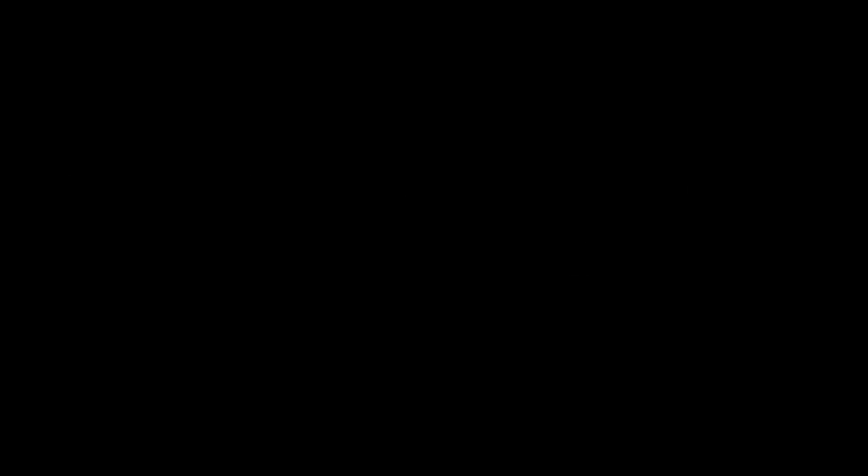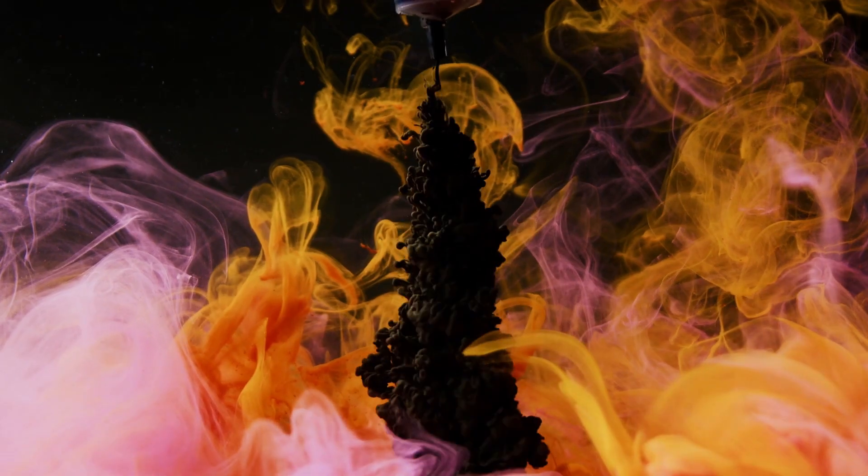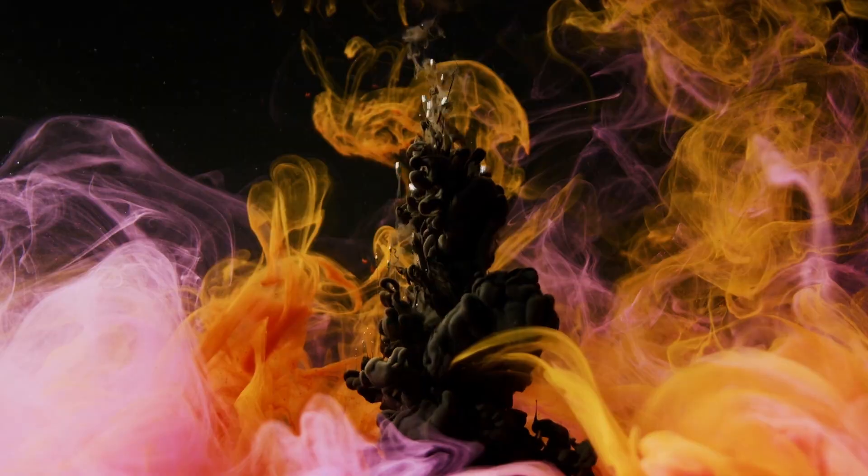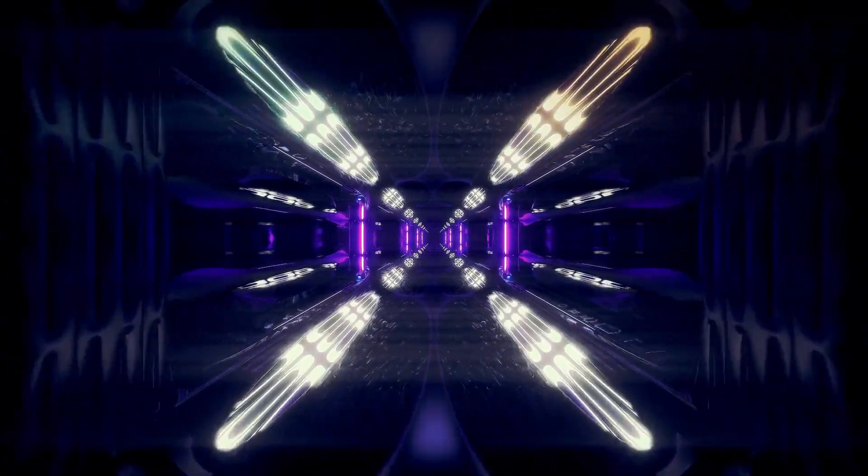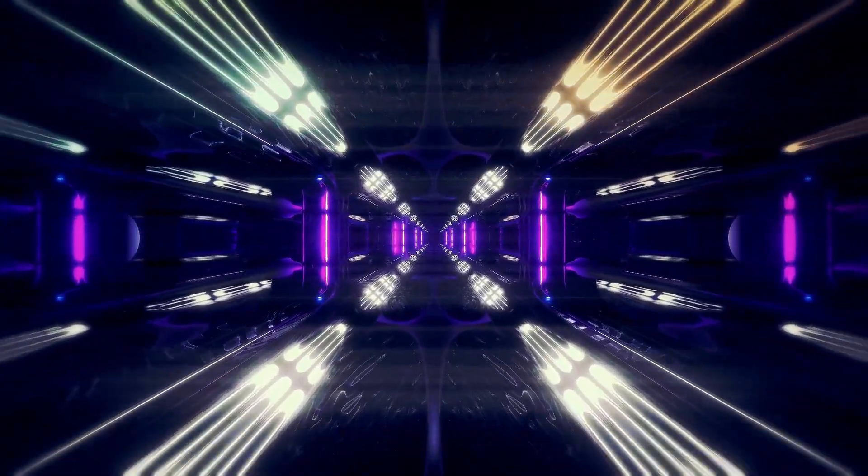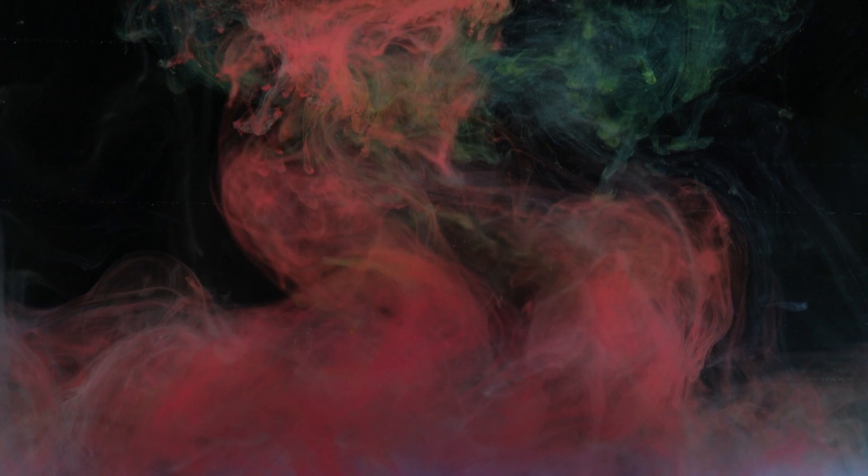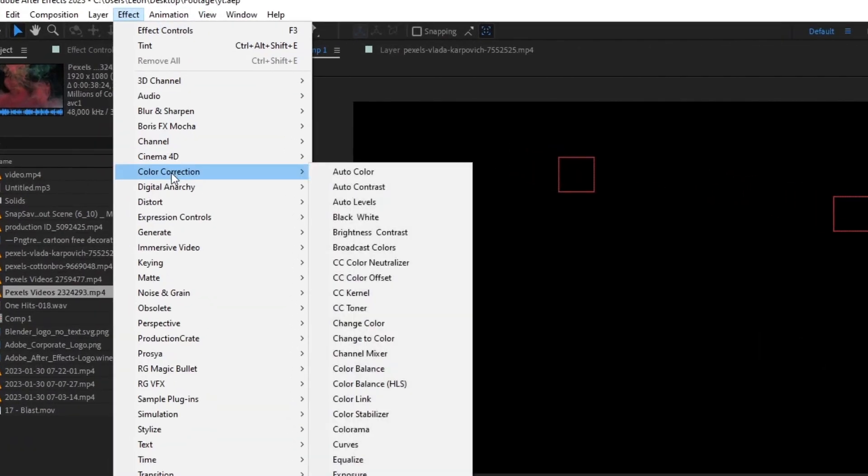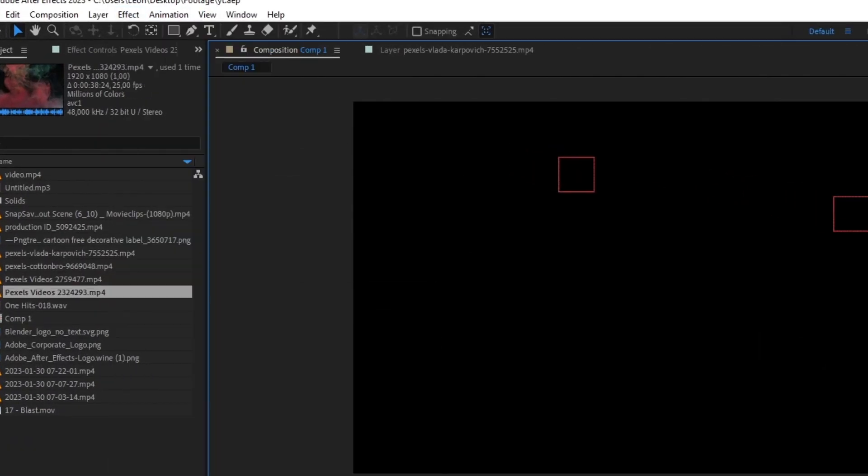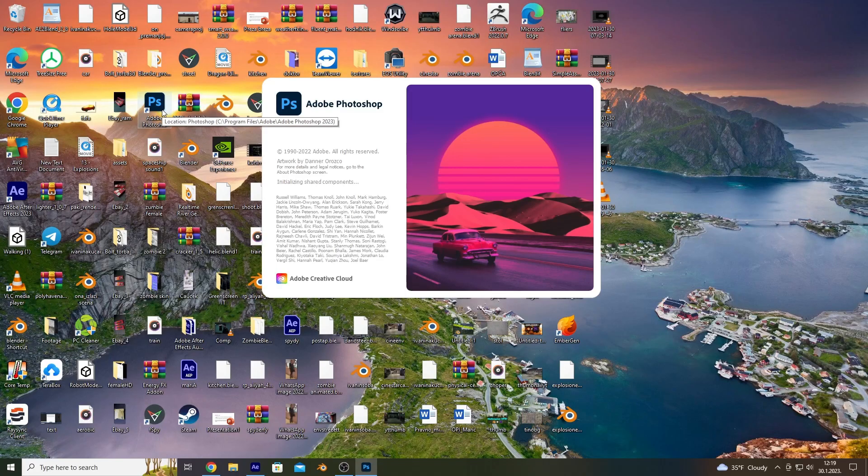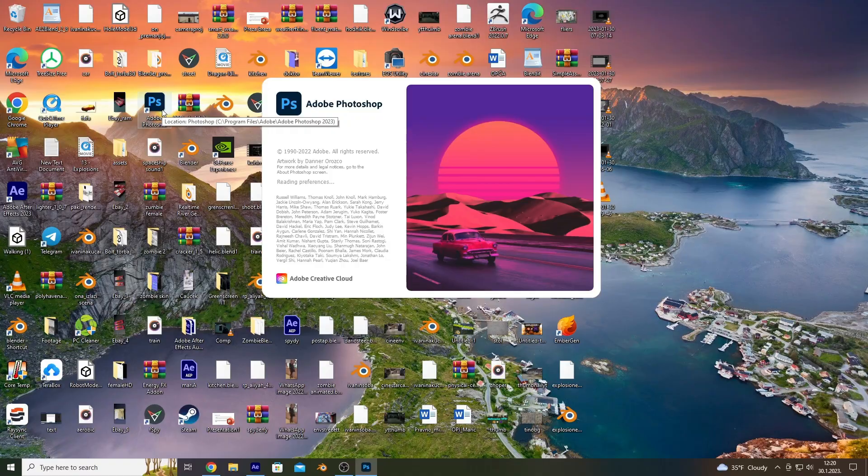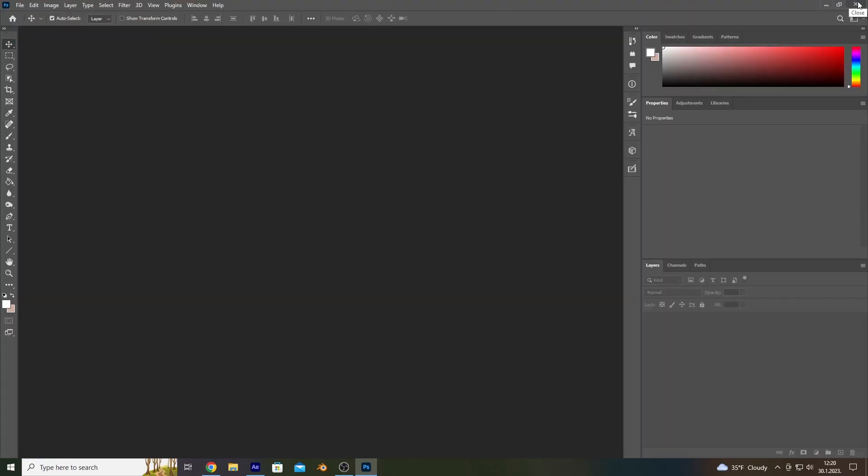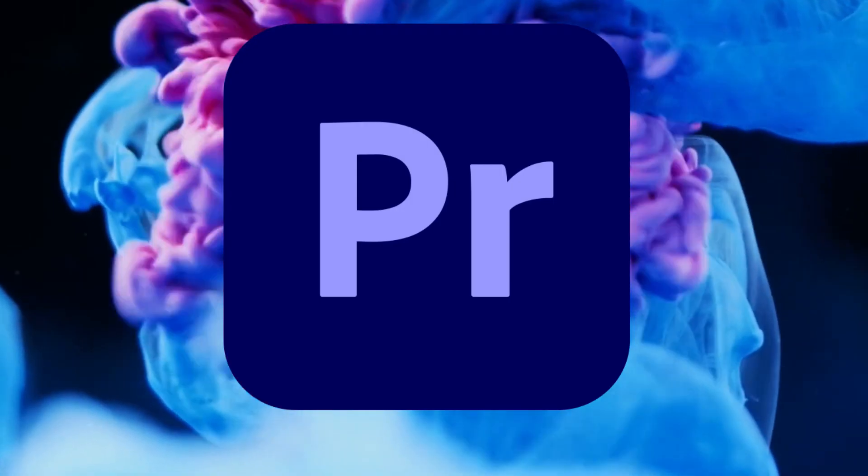Key Features. After Effects is well known for its ease of use, especially when it comes to creating motion graphics and visual effects. It has a large library of pre-built effects, tools for keyframe animation, and a strong integration with other Adobe products, like Photoshop and Premiere Pro.